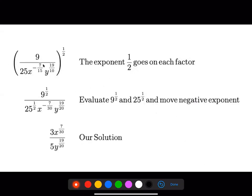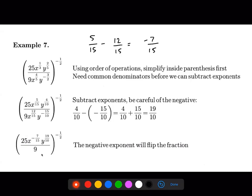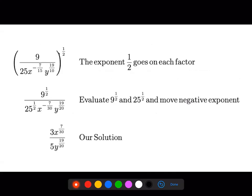So we flip this fraction upside down — the nine goes to the top, and the 25, x, and y go to the bottom — and the sign on the outside goes from negative one-half to positive one-half. This exponent of one-half then gets applied to each term: nine to the one-half, 25 to the one-half, x to the negative seven over fifteen raised to the one-half, and y to the nineteen over ten raised to the one-half.